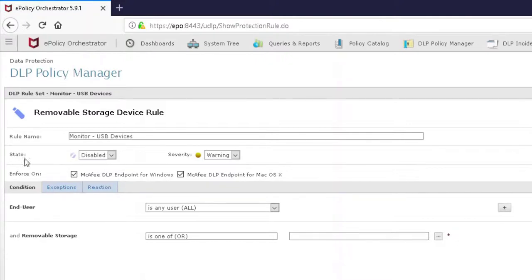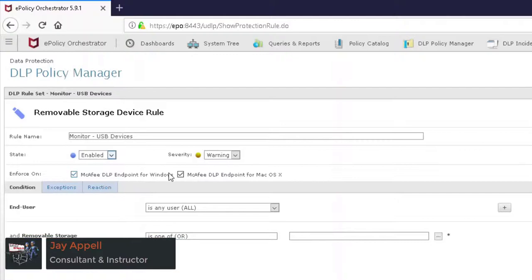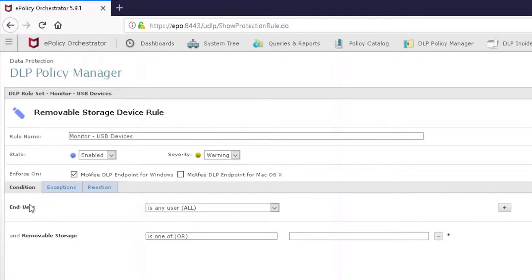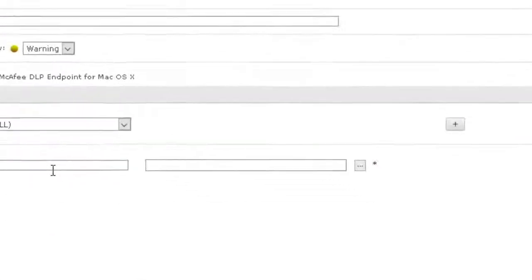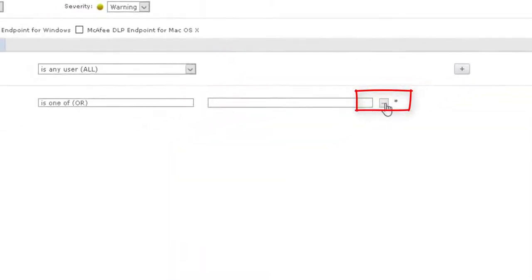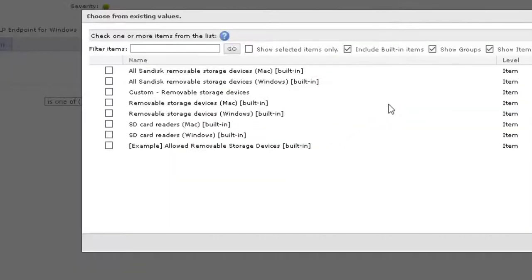And we're going to enable it by clicking on the State and putting it from Disabled to Enabled. So far so good. We're going to enforce this on the Windows platform, and if you're going to do it on Macs, create another rule, so I'm going to uncheck that. It's going to be applied to all of our users. We're going to monitor everyone for the removable storage insertion and we're going to define that here by choosing the three dots here in the box. We're going to click on it and there's that custom rule that we created just a couple of minutes ago. Put a check mark in there and click OK.